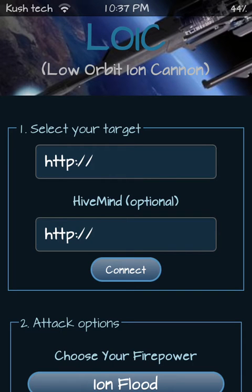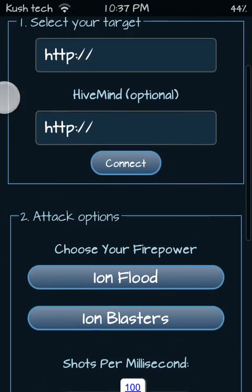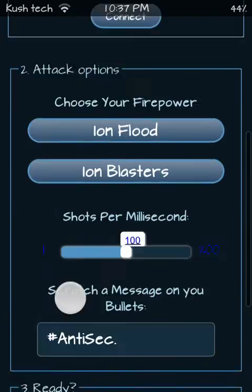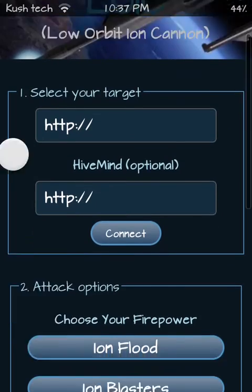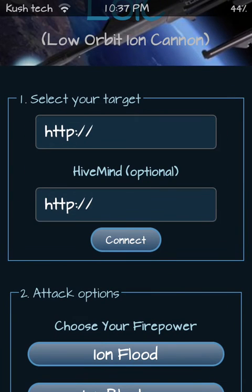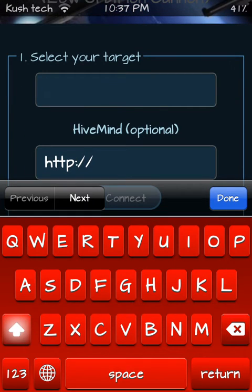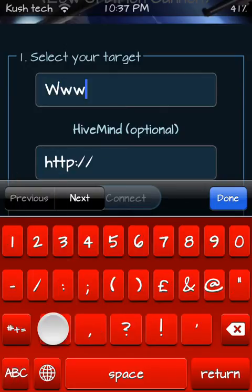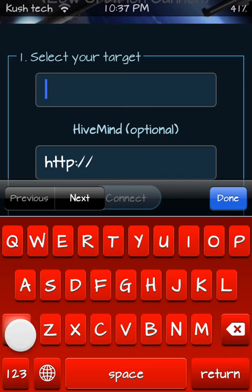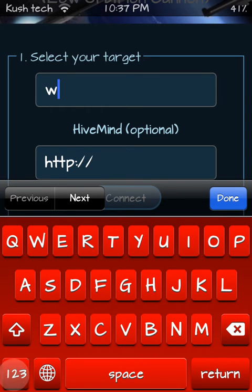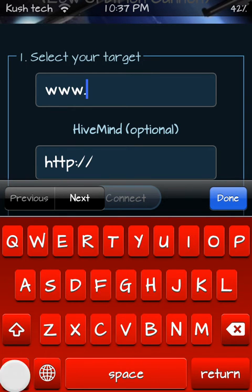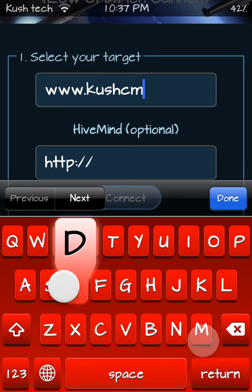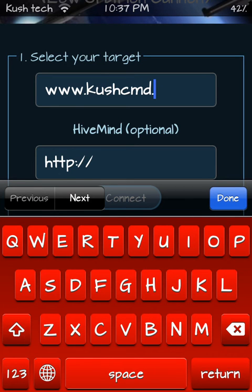Okay, so here you can also use the Hivemine option with the graphical version of LOIC for iPhone or iPad Touch. Okay so let me do it. You can set your speed and you can go ahead.